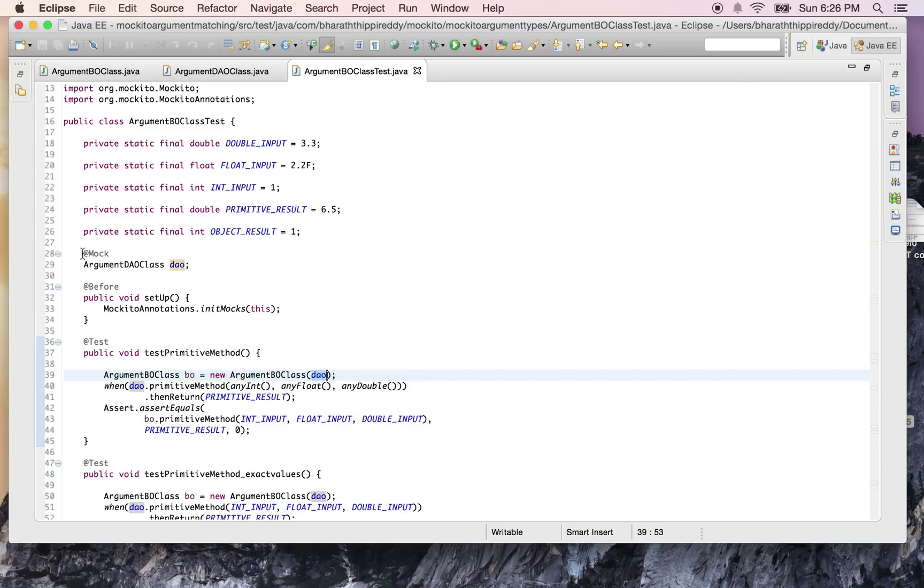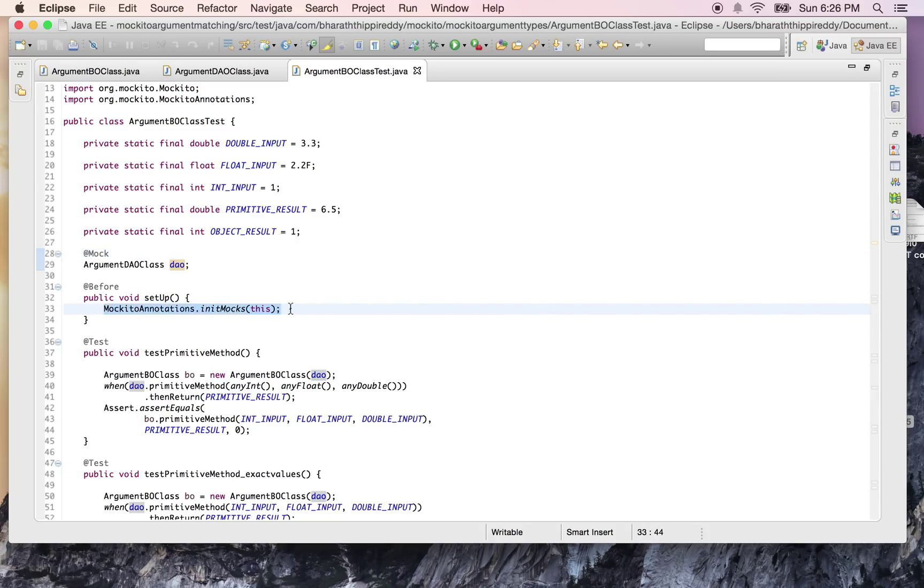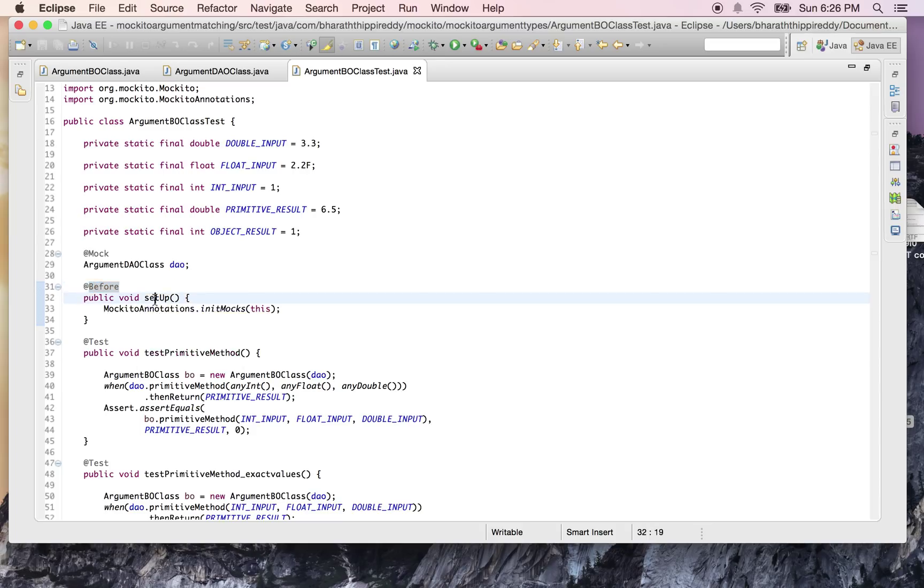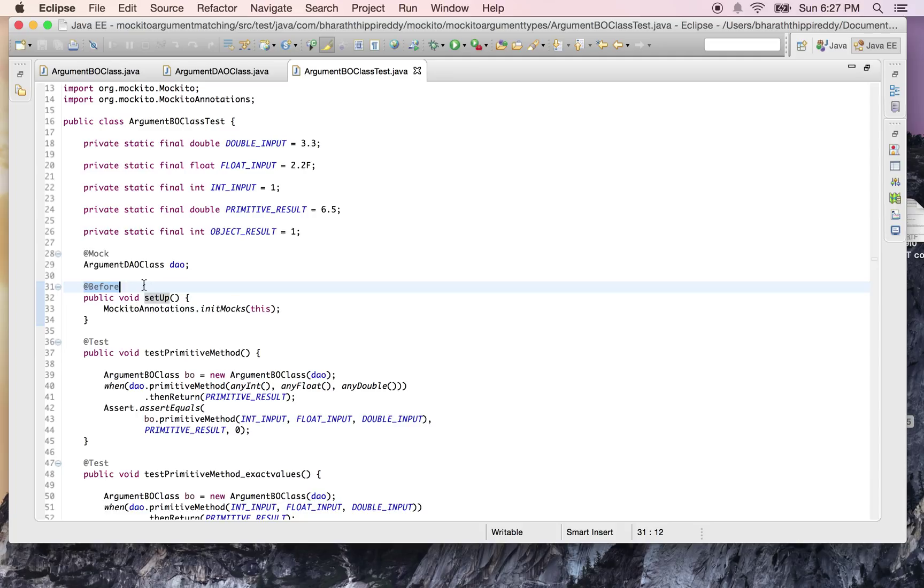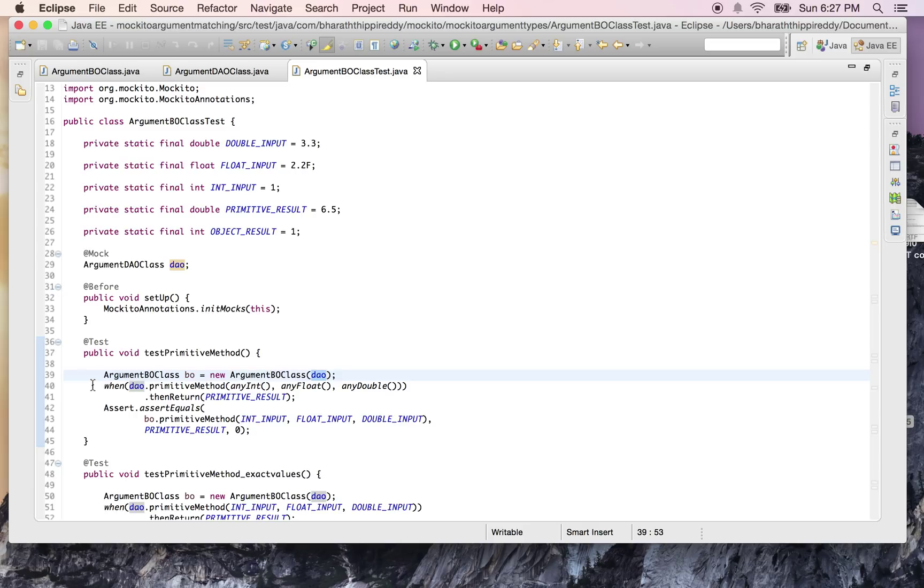Since we are using annotations to mock our objects, we should call the init mocks method inside the setup method marked with the @Before annotation. This method can be called with any name as long as it is annotated with the @Before JUnit annotation. Once we create the instance and mock out the DAO, we need to stub out the methods on the DAO so that the original methods are not called.